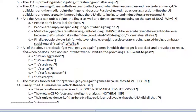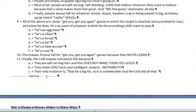All of the above are classic 'get you' games in which the target is attacked and provoked to react, and when he does react he's accused of whatever lie the provoking liars want to pass — he's an aggressor, a villain, a threat, a liar, a false accuser, he's crazy. The masses forever fall for 'get you' games because they will never learn. I've talked about this hundreds, if not a thousand times — they'll never learn.